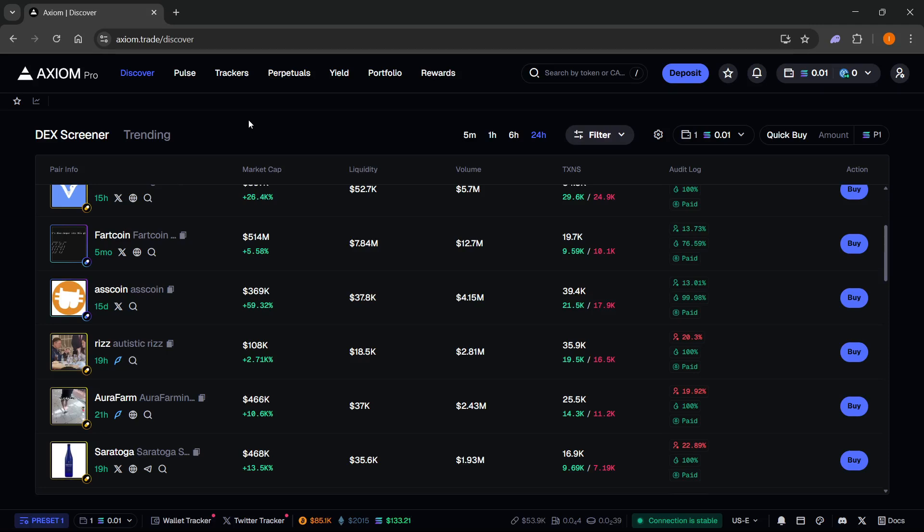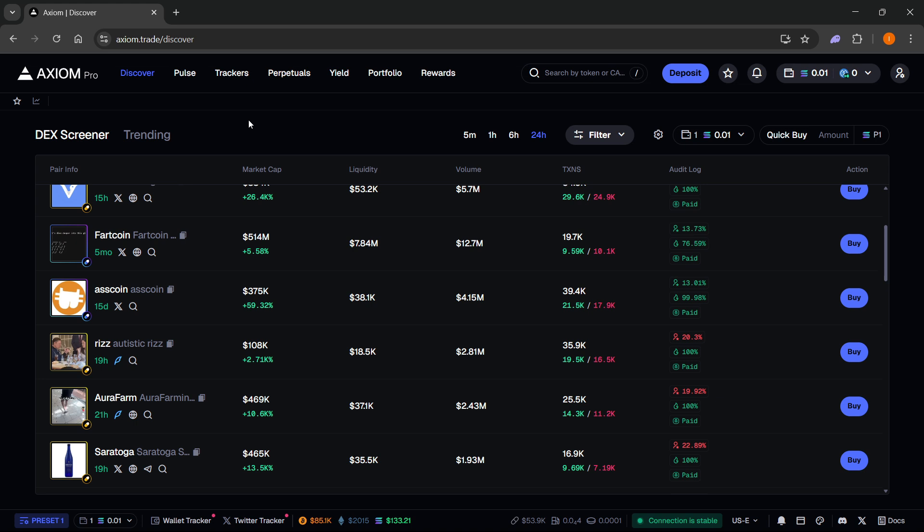In this video I'm going to show you how to list a coin on Axiom Pro. The first thing you need is an Axiom Pro account and there's a link down below in the description as well as in the pinned comment. If you sign up using my link you will get a 10% discount on all trading fees forever, so make sure you check that out.